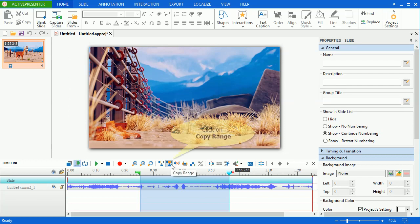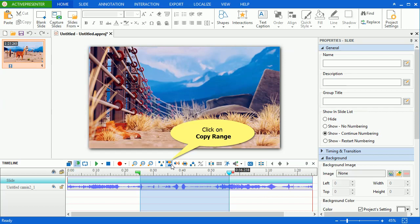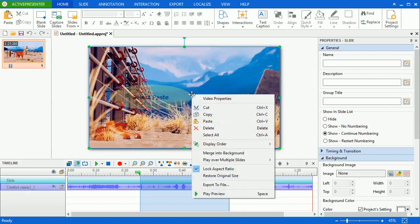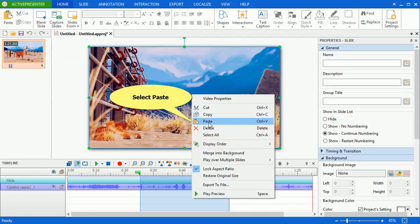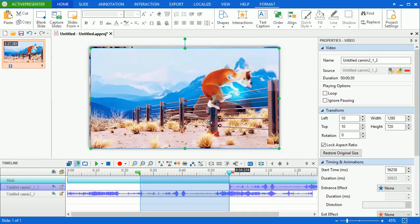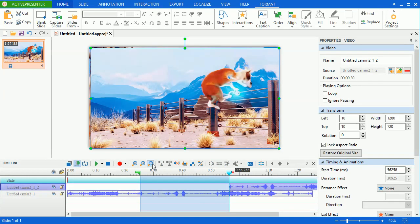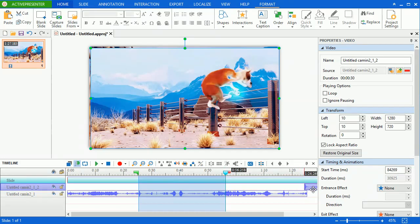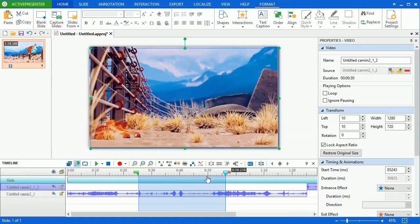Then, click on the copy range button on the timeline. You can paste this part into the current slide by right-clicking on the slide and select paste. Then, you can treat it as a new video.